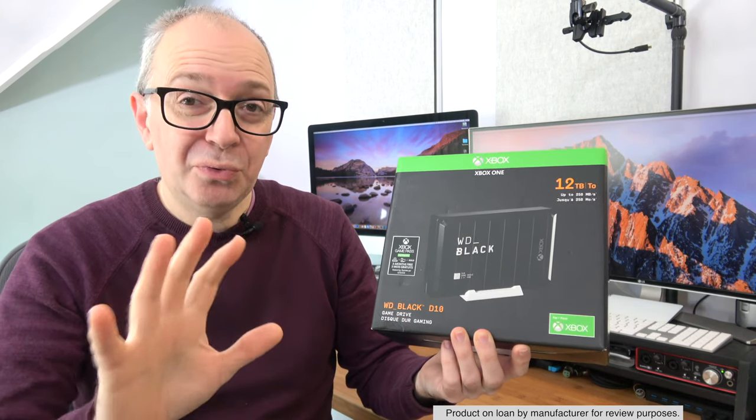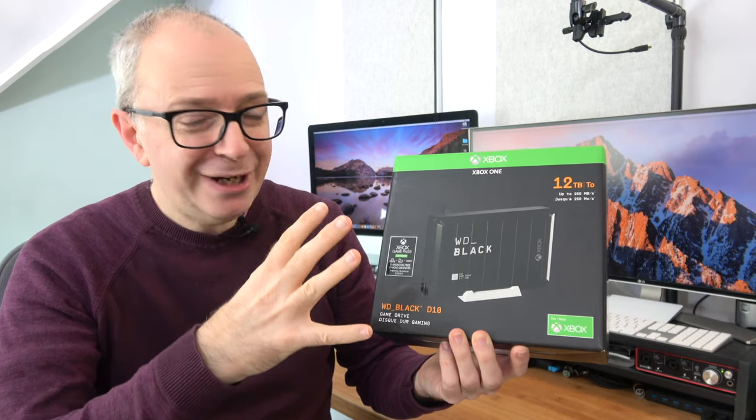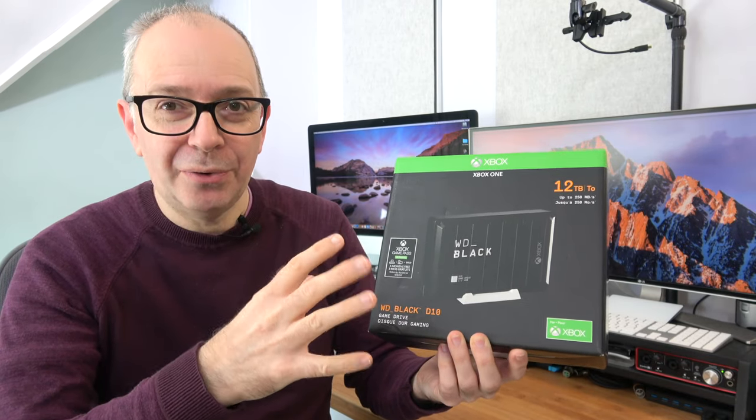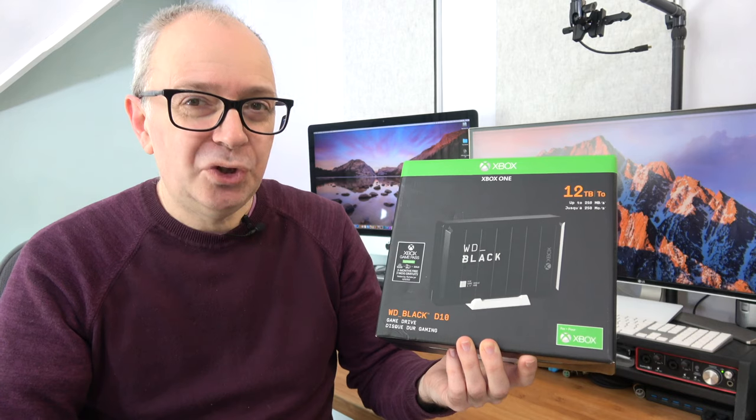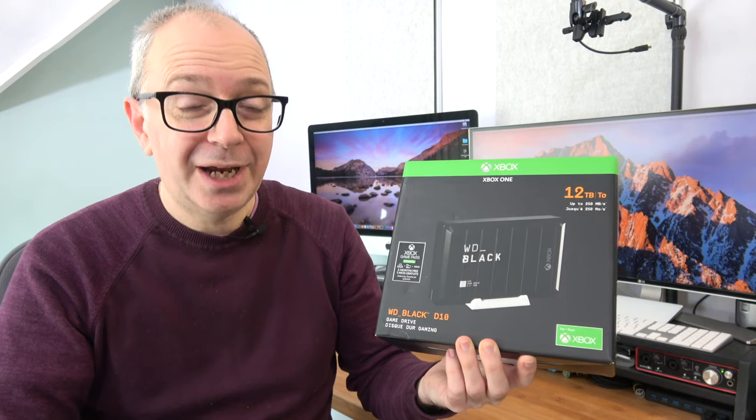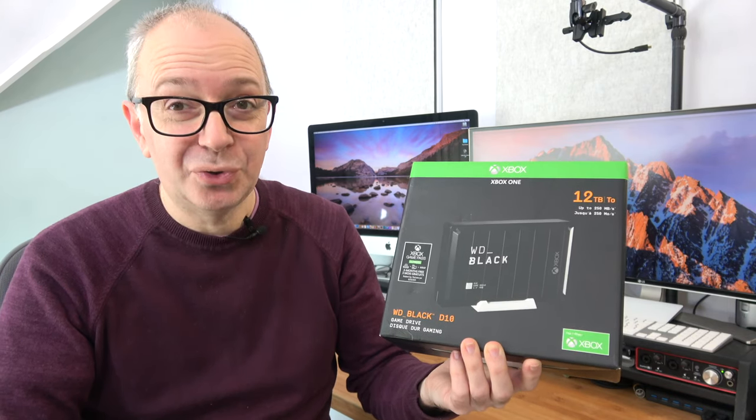Now it comes in all different capacities. It's got a really nice design to it as well and this particular one gives you 12 terabytes. Yep, 12 terabytes of storage.